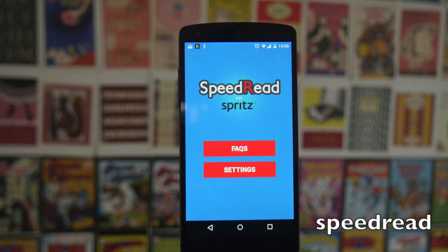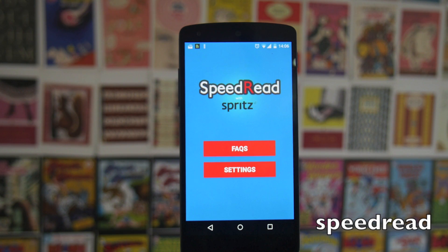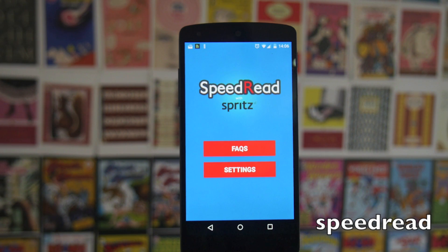Next up we have Speed Read — you've probably seen this on BuzzFeed or somewhere online. This is a way of reading which pings you a word at a time and lets you read at incredible speeds — you can get up to 600 words a minute. It's a very different experience from reading for pleasure because you can't really savor it and you can't go back and forward in the same way. But if you're trying to get news articles in very quickly, it's a really cool way to do it.